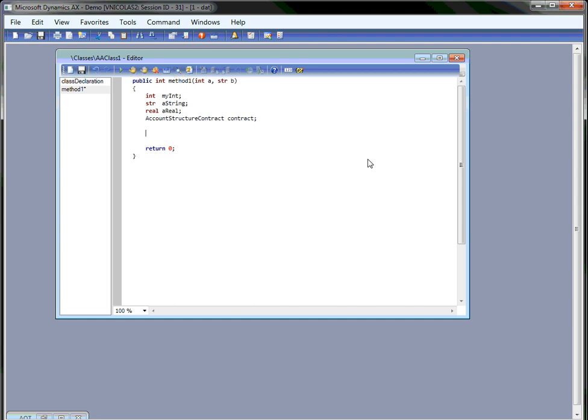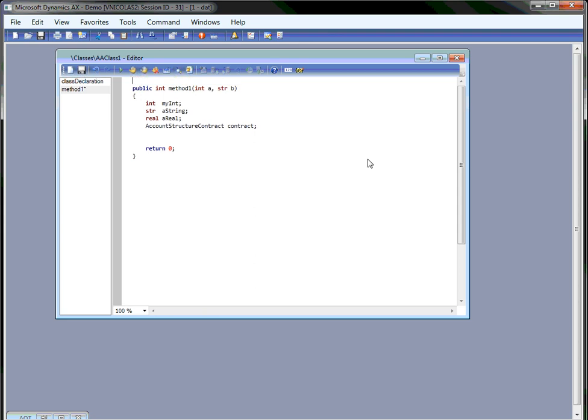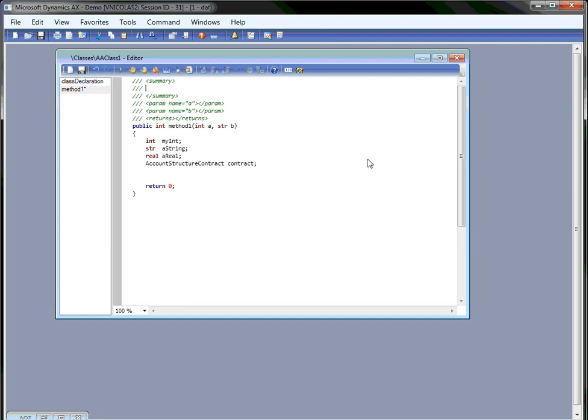And talking about which, we've made it also easier for you to insert new XML comments in your code. If you position the cursor just above the method and type three slashes, then a template for the documentation is inserted automatically. You can see the name of the parameters already filled out for you, so the only thing you have to add is the documentation of the method.